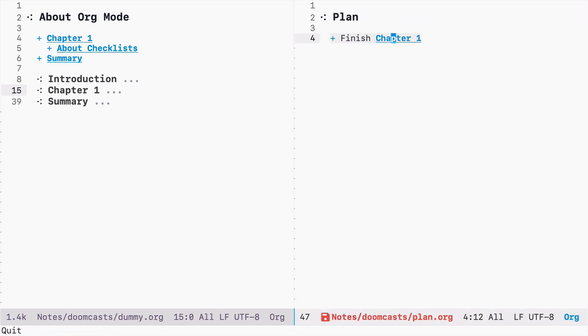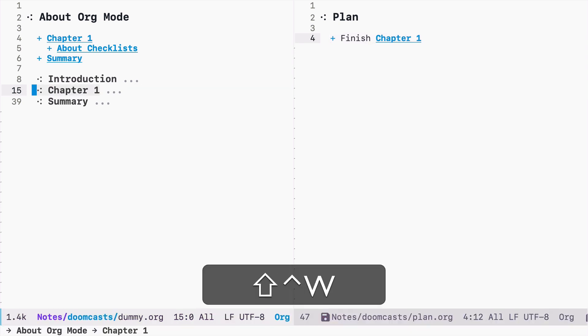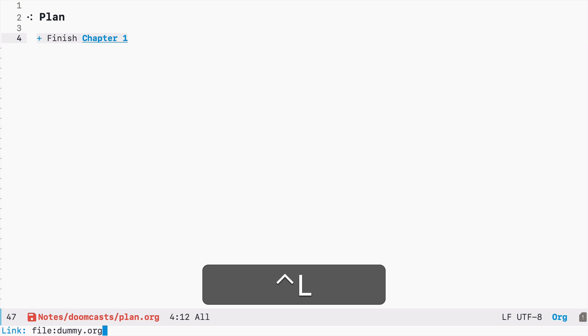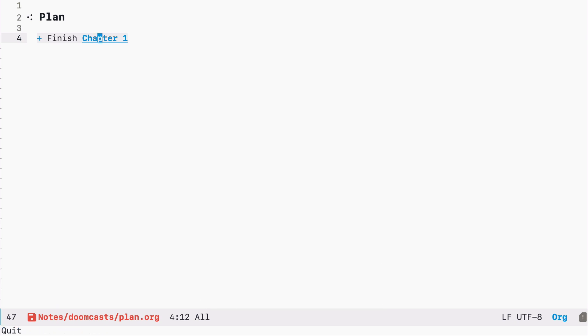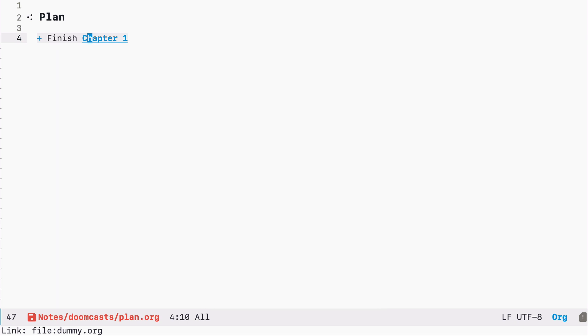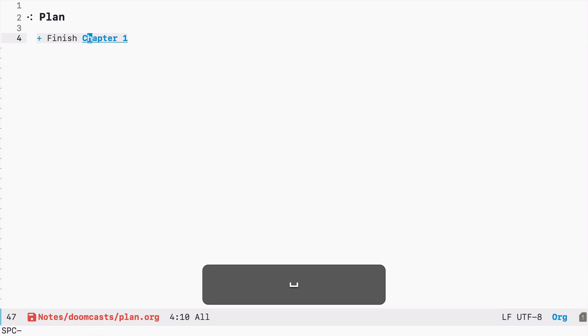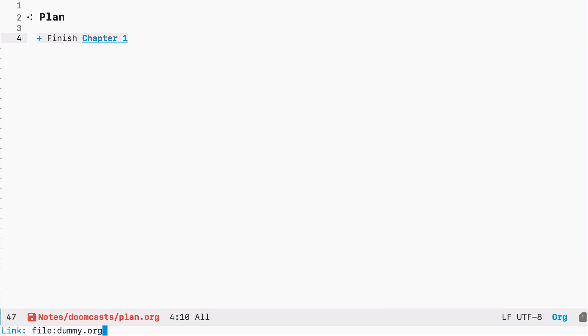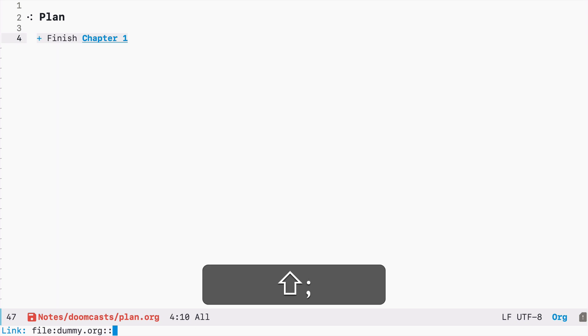I can change that and I can specify a particular headline in that file. So let's close this file on the left and let's specify another headline. So in order to do that I need to hover and to be on the link and I need to press space ML again, which is the same as for creating links.